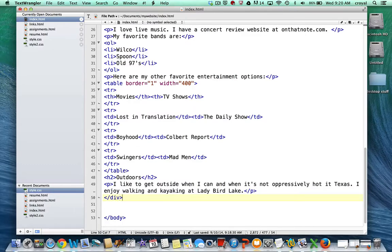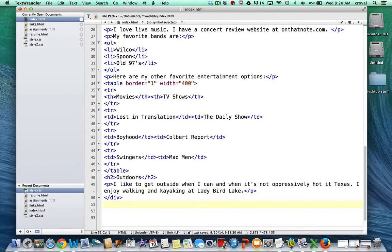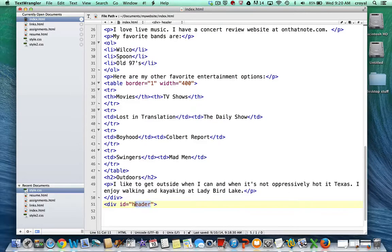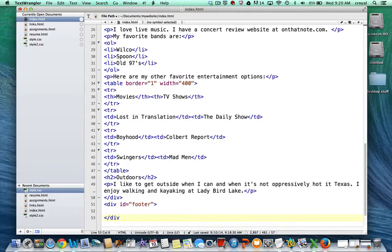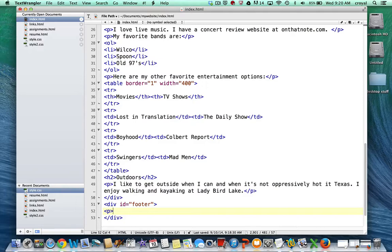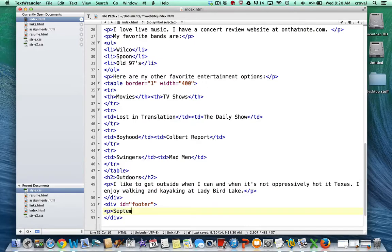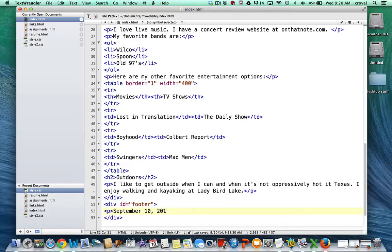If we want to use a footer, we can even do a div for the footer. We'll put some content in that. So we'll have a div for the footer, opening and closing. I always like to close anything I open while I'm going. In here maybe I'll put a paragraph that includes the date. So I'll have it say September 10, 2014. And close that paragraph.